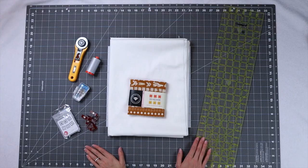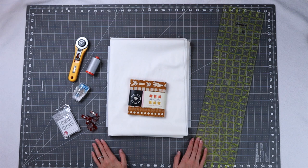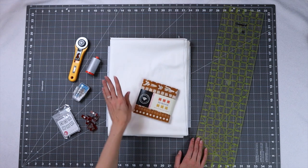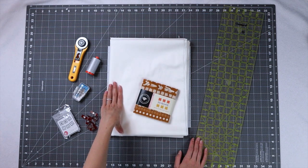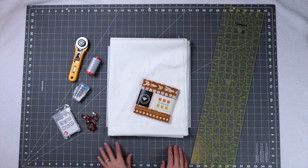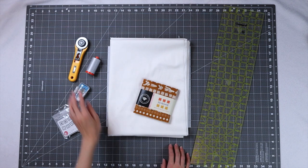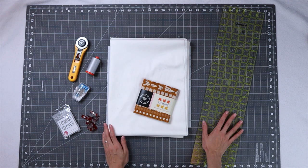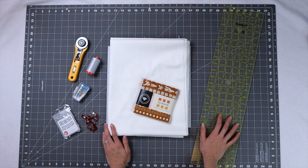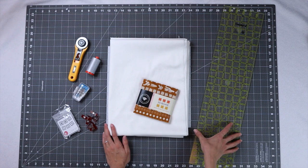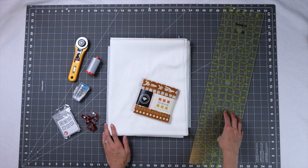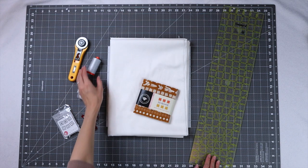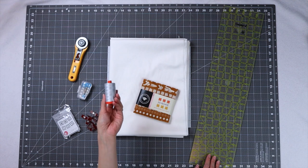Before we get started, let's go through the supplies we'll need for today's quilt. You'll need one charm pack, three yards of background fabric, a cutting mat, a rotary cutter, and a long ruler. The size of ruler I'm using is 6 by 24. You'll also need some pins and matching thread.